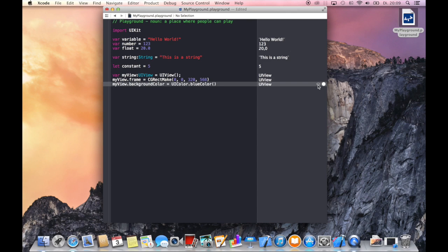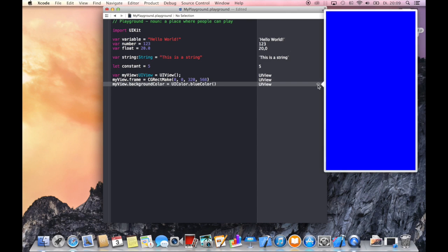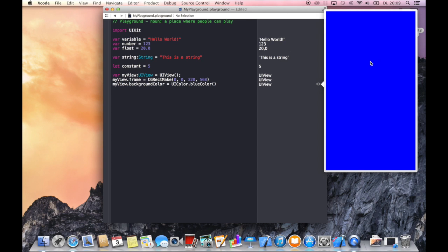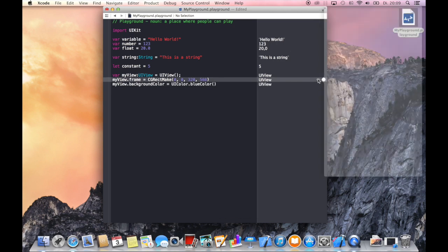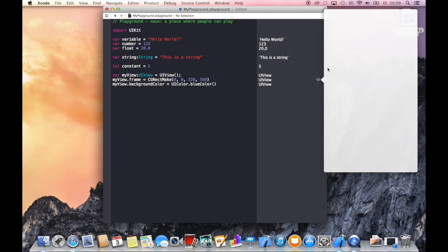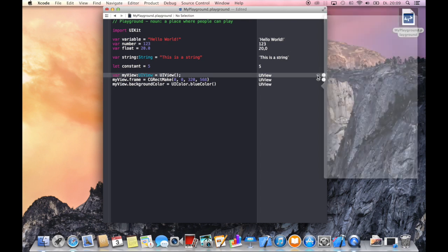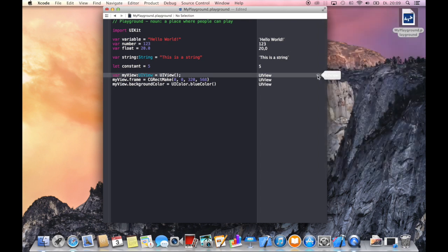If I click on the quick look button then you see that we have this cool blue view that we just created and we can immediately see what we have done in code. So if you take a look at this you see that there is an empty view, and if you check this out then you see that this view hasn't a frame yet.